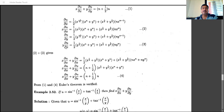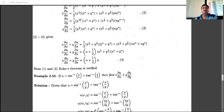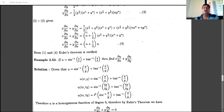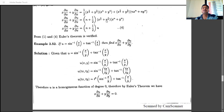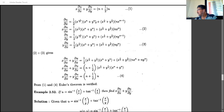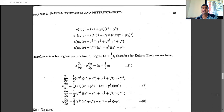Similarly, computing ∂u/∂y and multiplying by y gives y·(∂u/∂y). Adding x·(∂u/∂x) + y·(∂u/∂y), we take (1/2) as a common factor from the first terms, giving (1/2)(x^(1/2) + y^(1/2))(x^n + y^n), and n as a common factor from the second terms, giving n·(x^(1/2) + y^(1/2))(x^n + y^n). Factoring out (x^(1/2) + y^(1/2))(x^n + y^n) = u, we get (n + 1/2)·u.